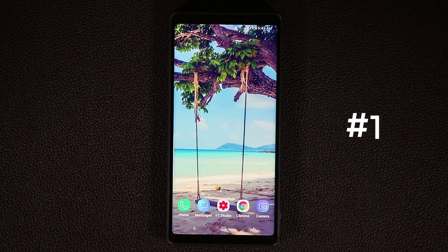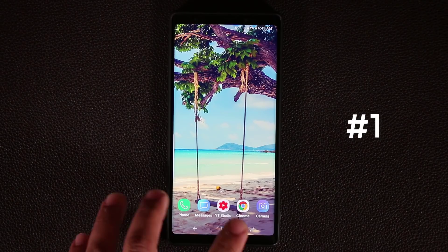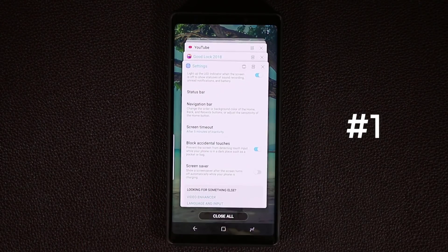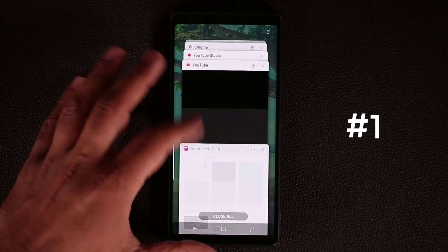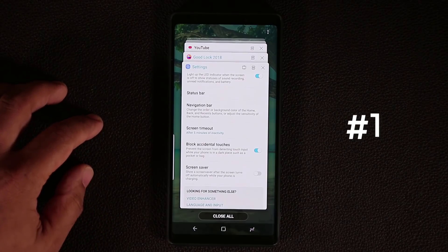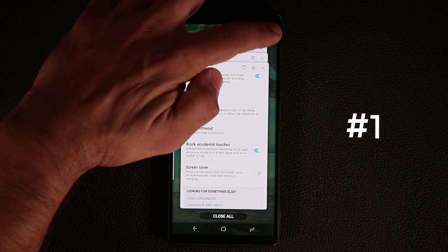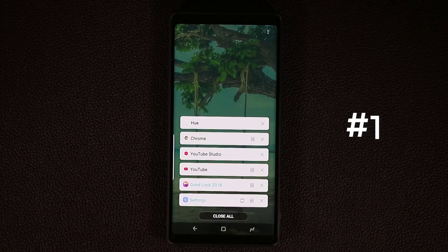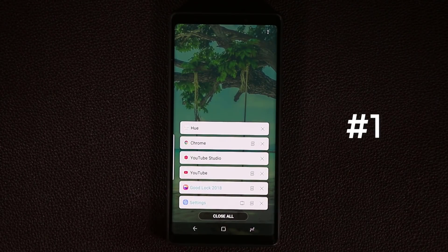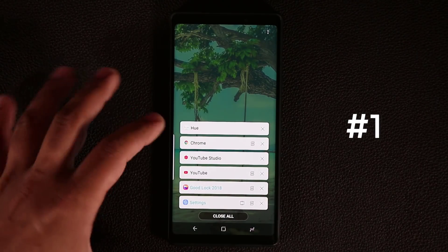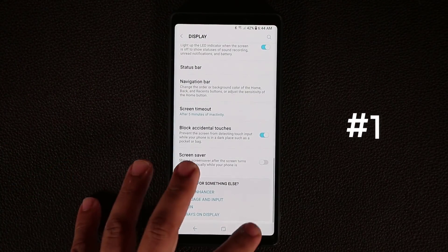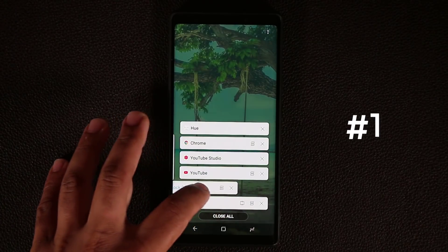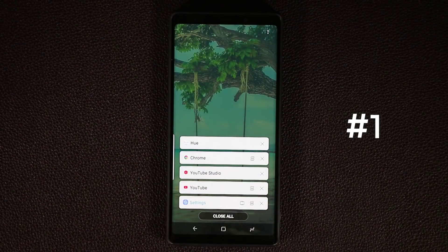So the very first thing I'm going to talk about is the task switcher. When you tap on the recent button on your Note 9, this is what you see — this is known as the thumbnail view. You get a bunch of cards. What you can do is tap on the button on the top right and then tap on list view. That's going to allow you to utilize the real estate even better. From here you can dive into the apps that you want, swipe them away, or tap X to get rid of each of these apps.